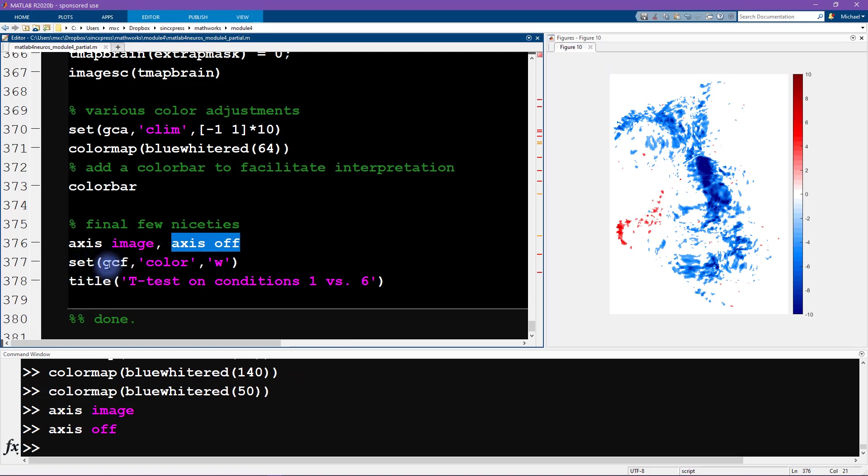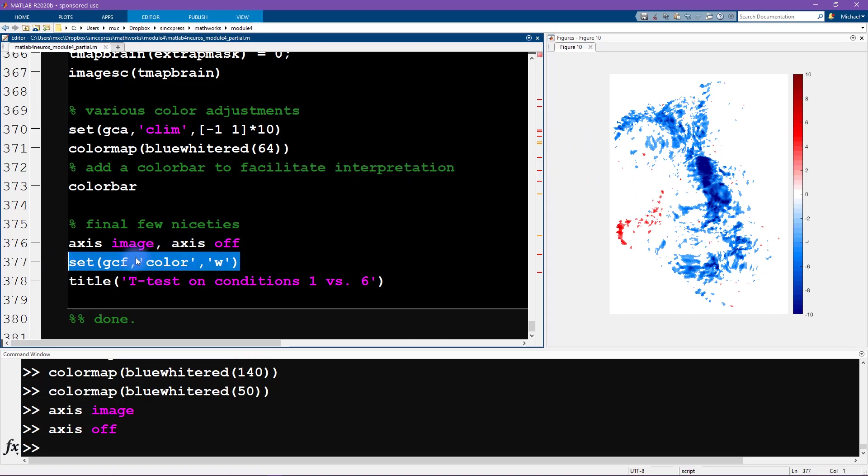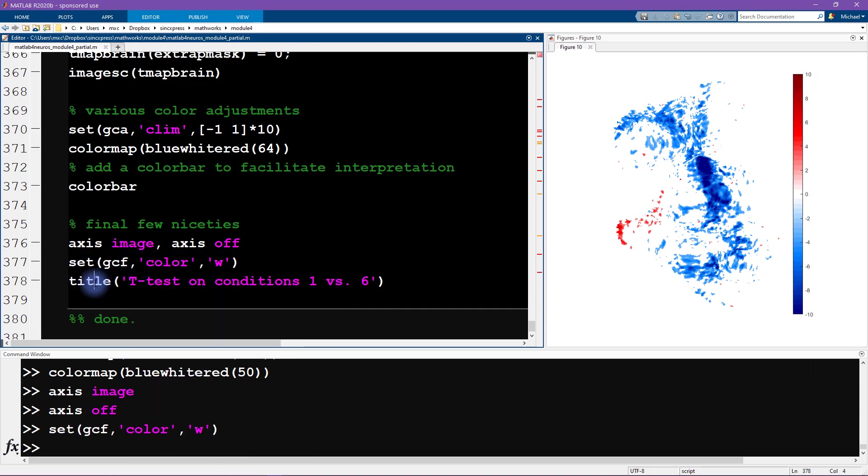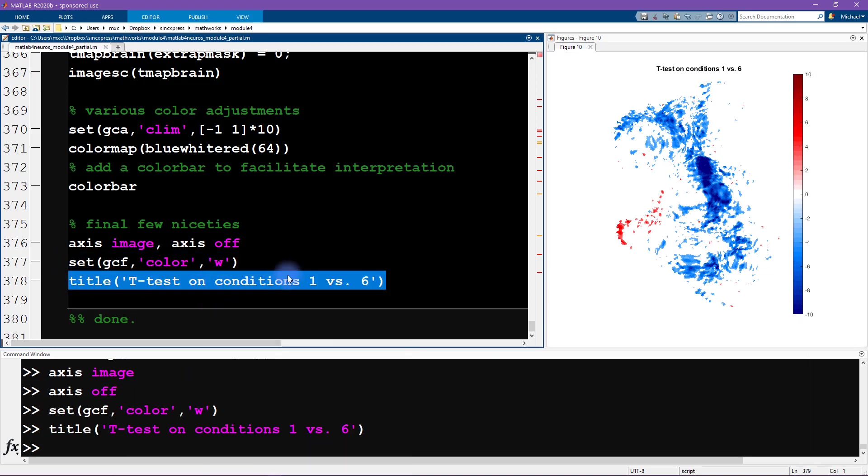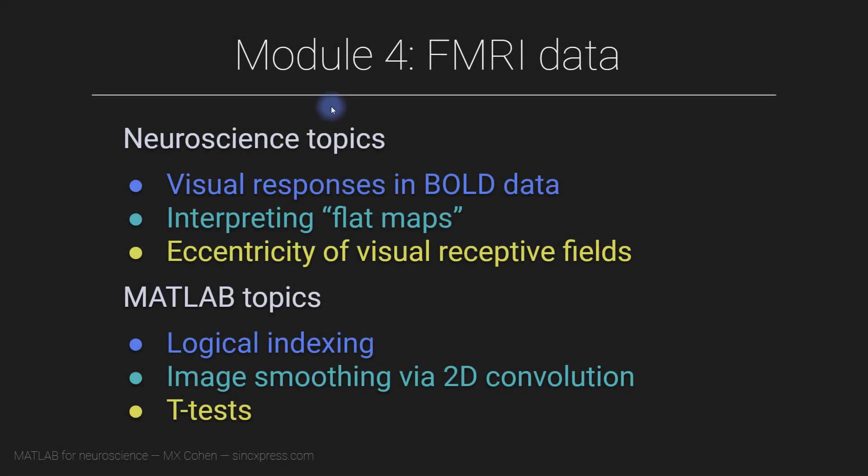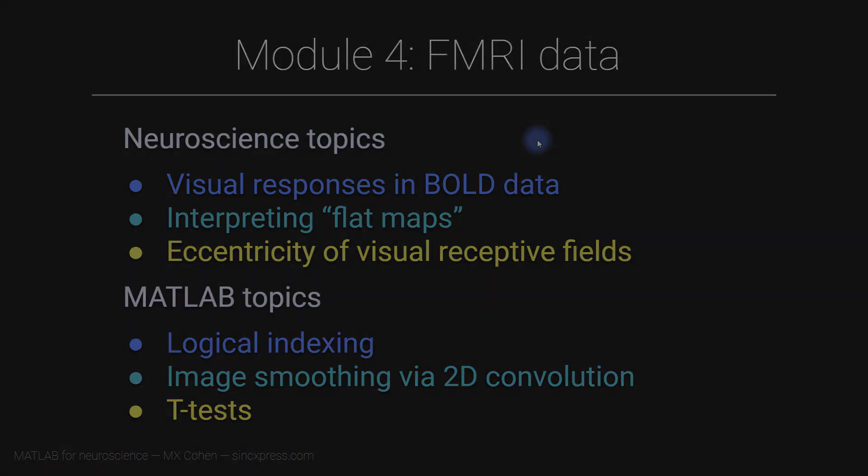And now I'm writing set gcf. So often when we are setting things, we are setting properties of an axis, so it's gca. In this case, I'm going to set a property of the figure. Notice the figure itself is gray and then the axis is white on top, so I want this all to be white. So I'm going to set the figure color to be white, and then finally a title saying that we want a t-test or that we're showing a t-test on the difference between these two conditions. And that concludes module four on fMRI data in MATLAB. I hope you found this module instructive and enjoyable, and I hope you'll join me for the next module.